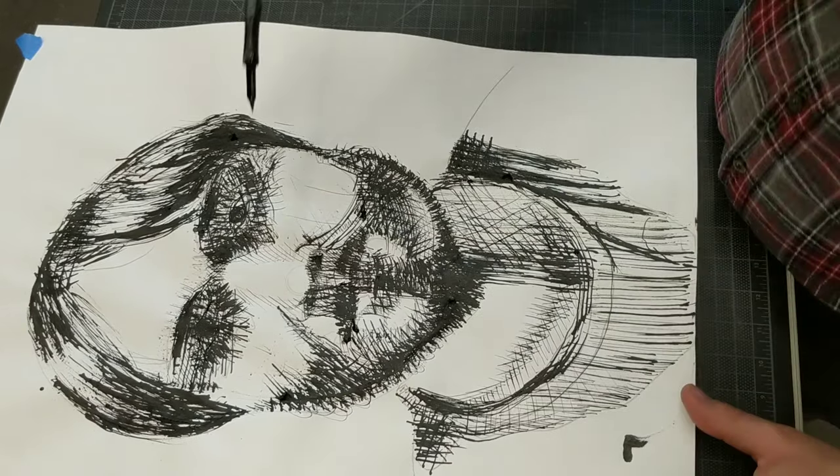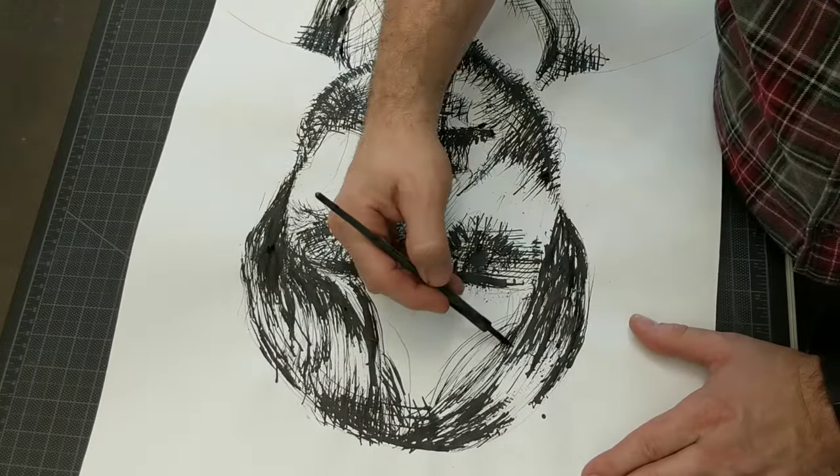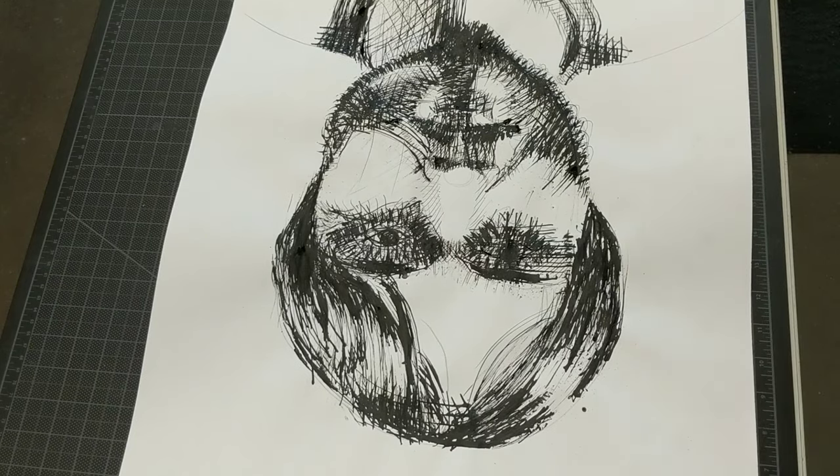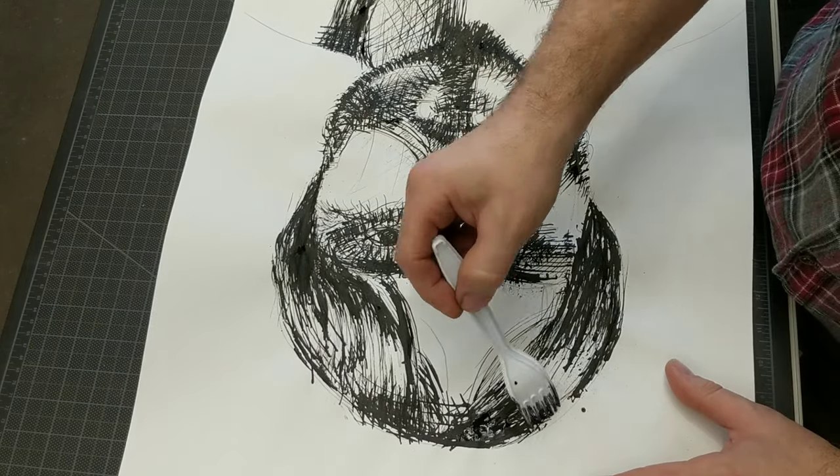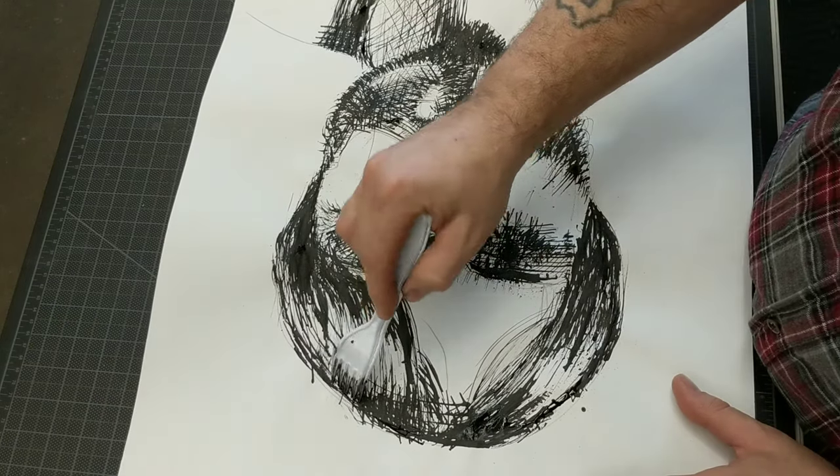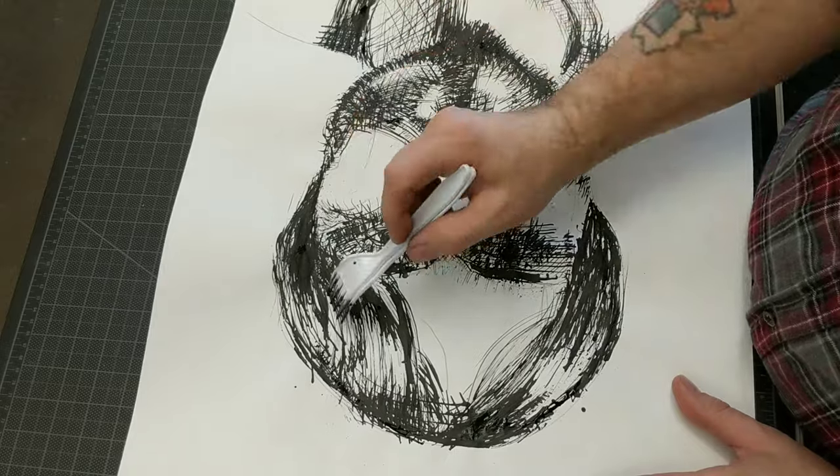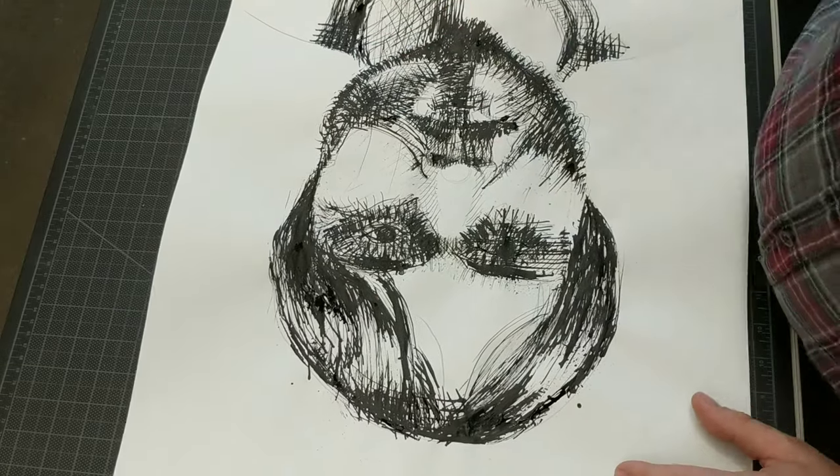Probably my favorite part of this picture is the shadow on the shirt. Not really meant to be the best part, but in my opinion, I like the way it turned out better than a lot of the other stuff.